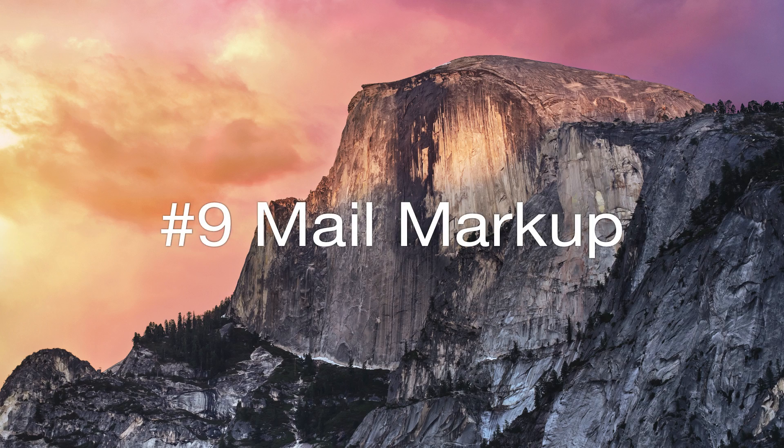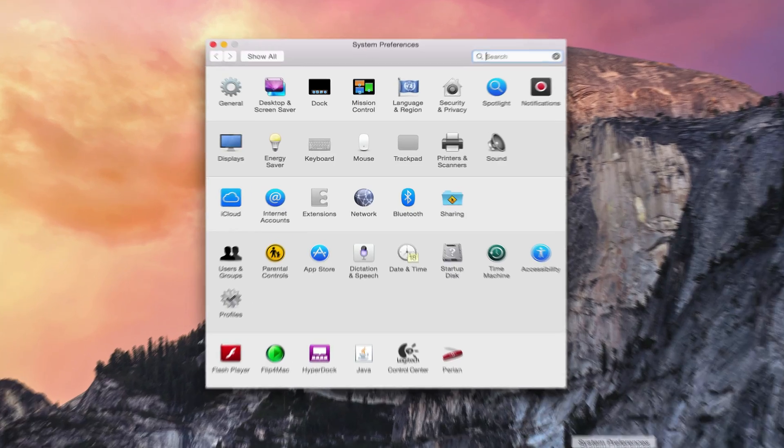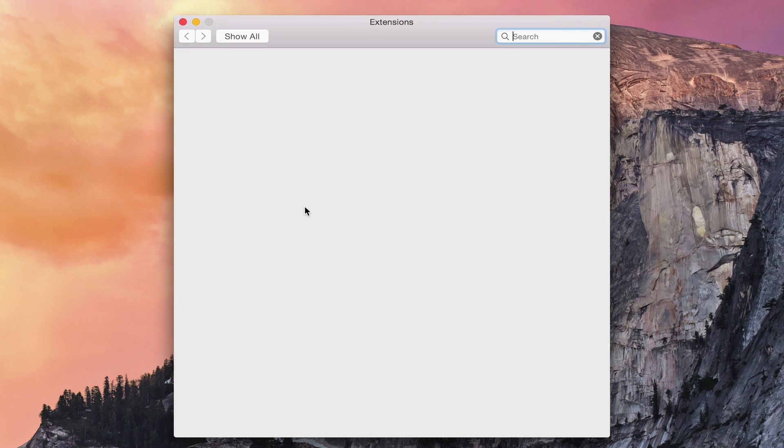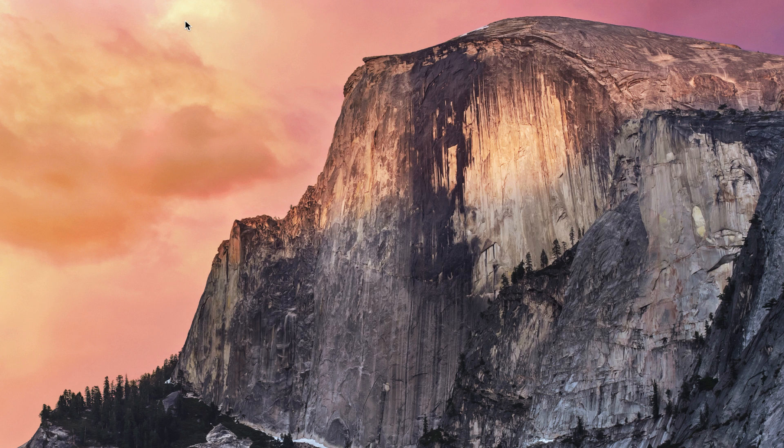Number nine is mail markup. If you go into Settings, you'll see a new section called Extensions. And one of the extensions within there is Actions, and then within that is Markup. And to see markup in action in a really cool place, we're going to check out mail.